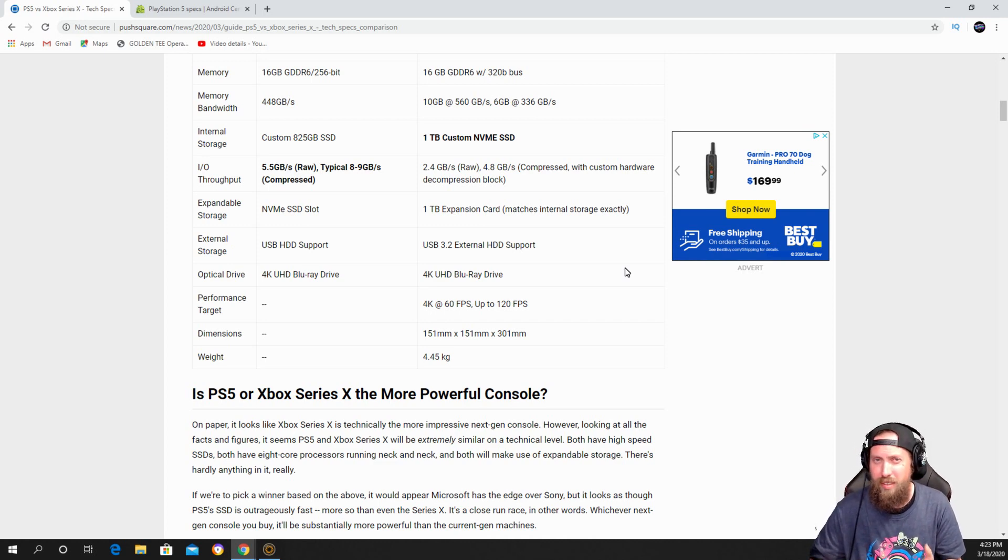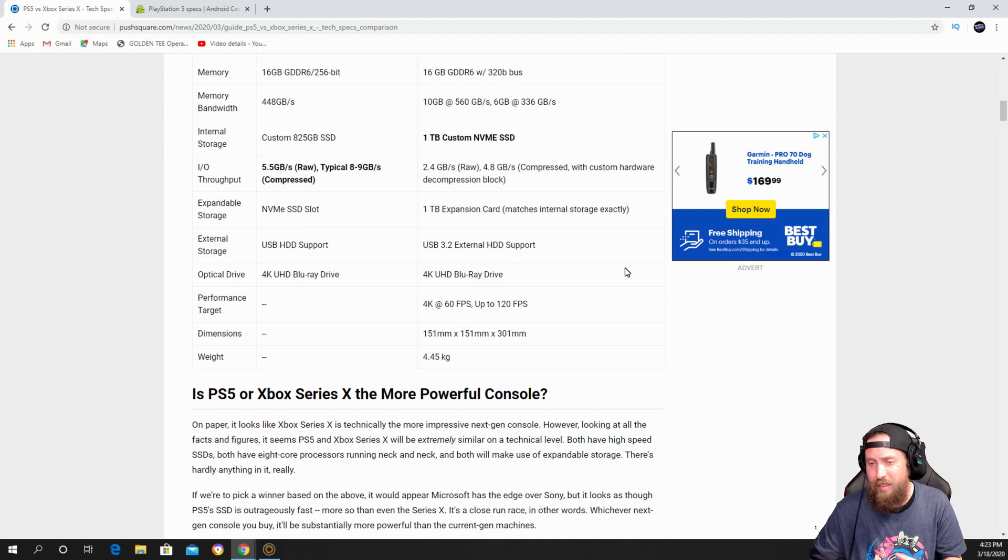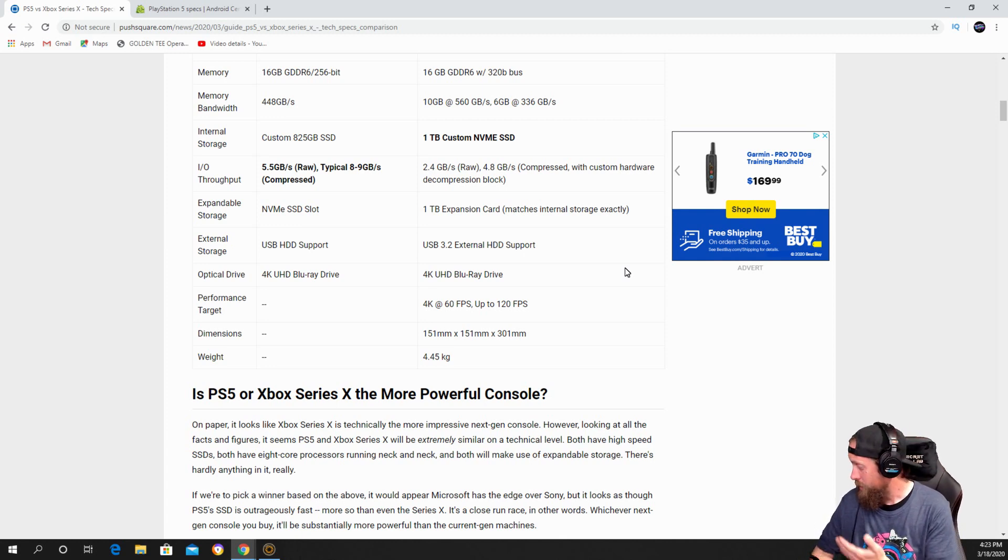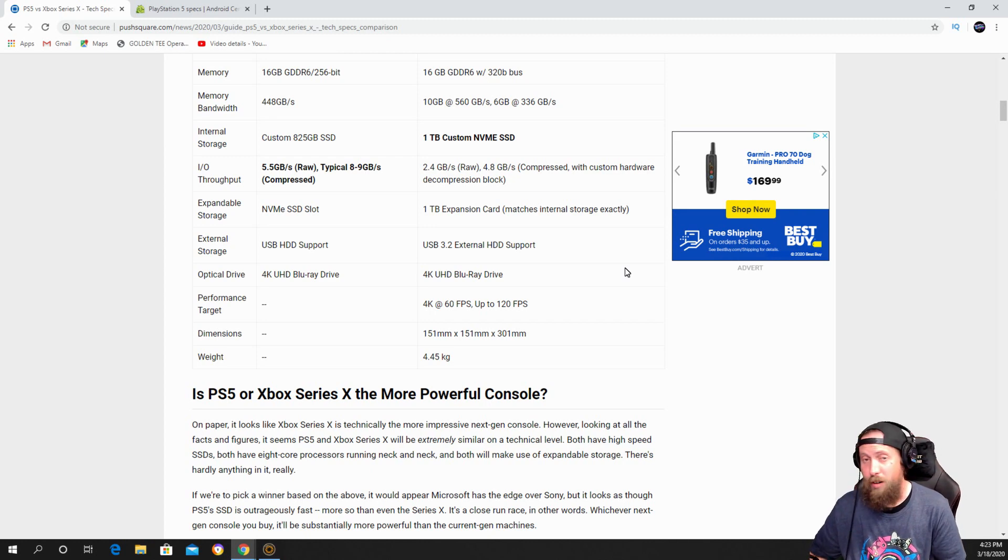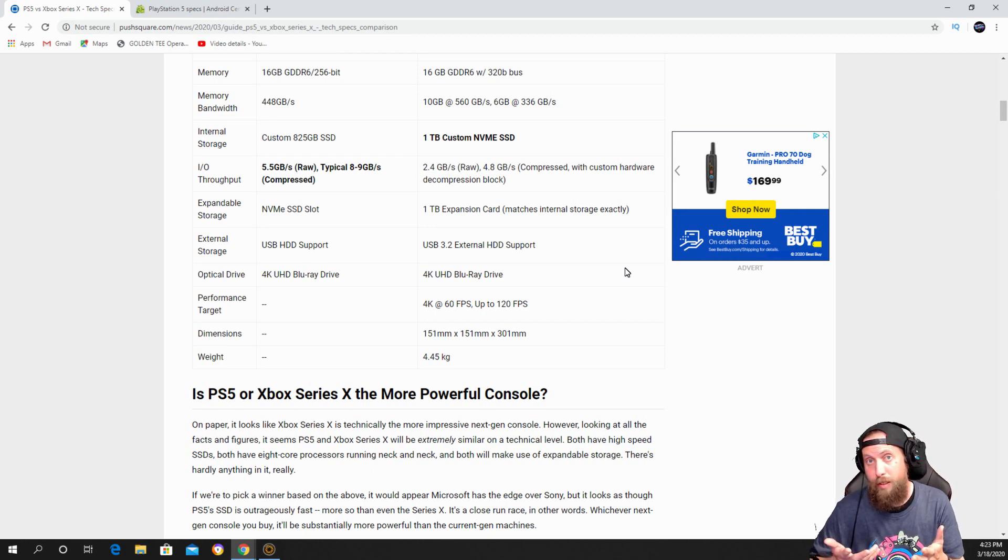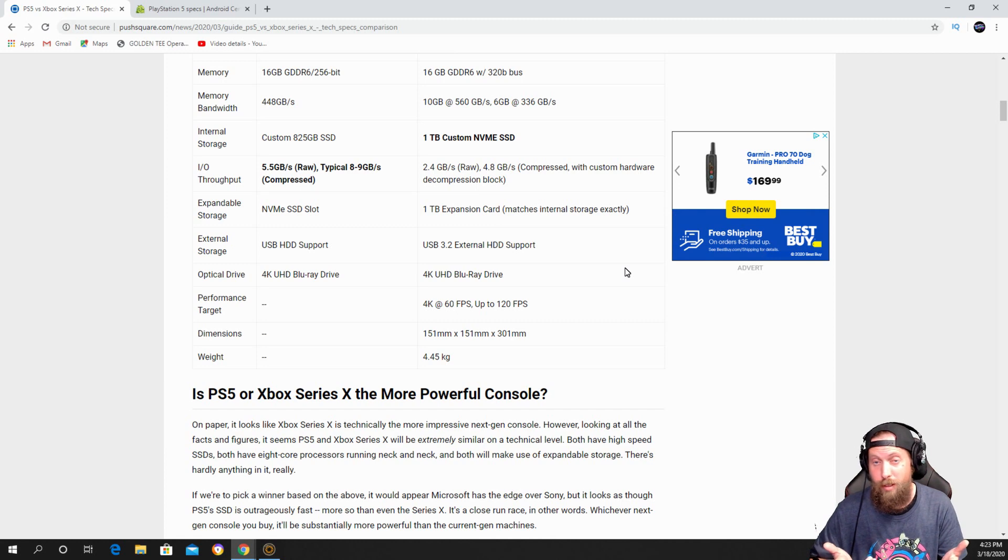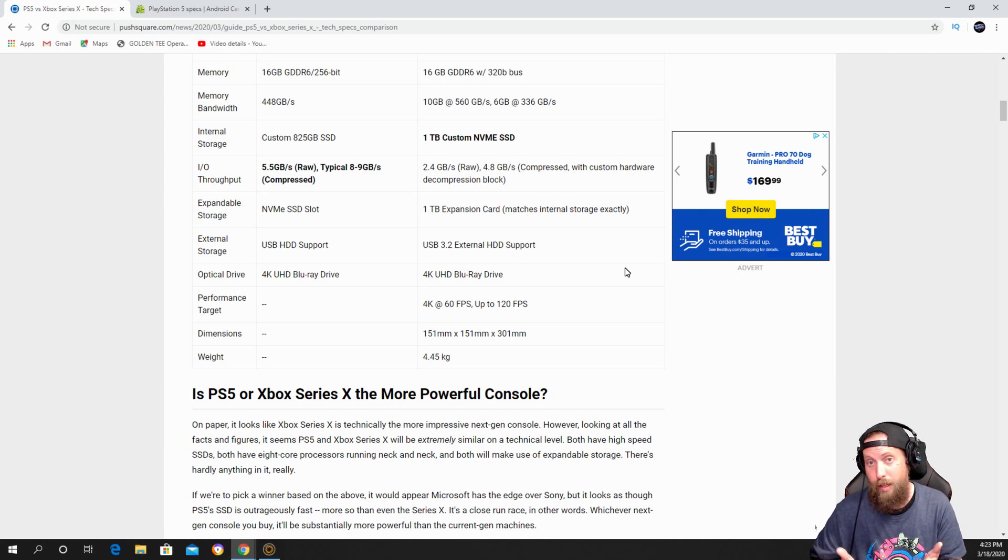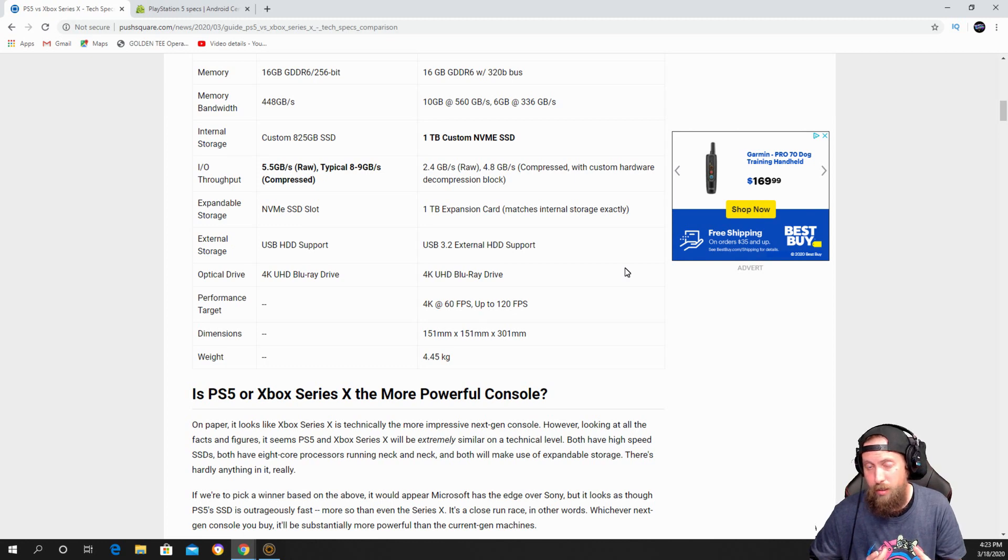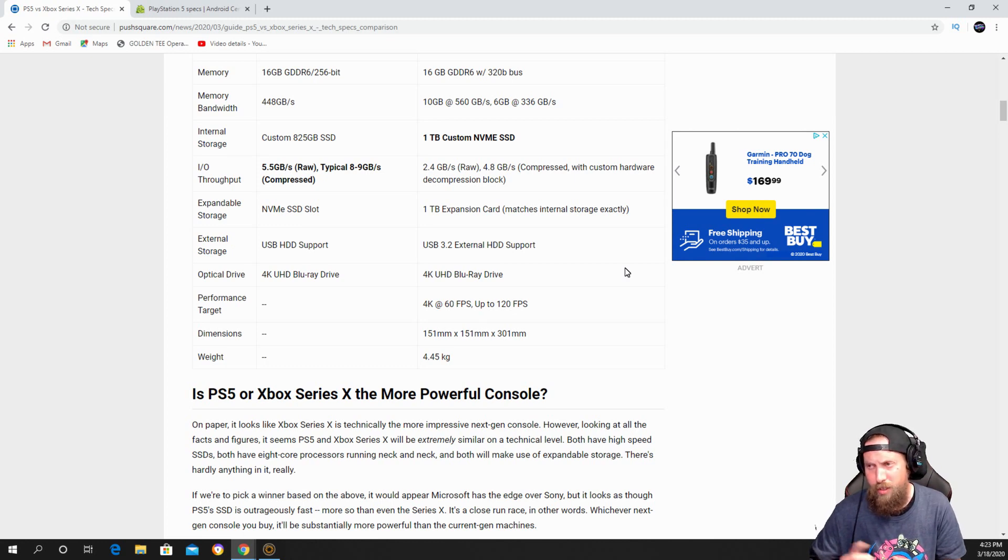flash drives that you can put in the machine. We don't know much about the PlayStation 5 one, but they did say you can use external hard drives, which I mean, hell, if you can get an external hard drive that's real big, you can do more with that than the Xbox.